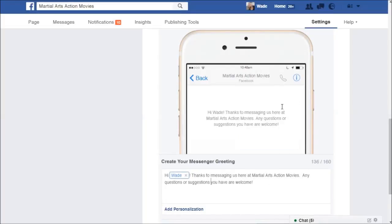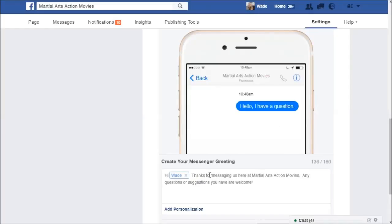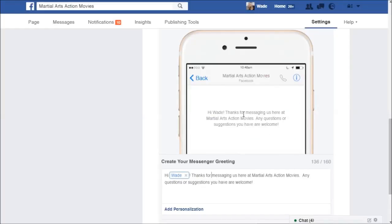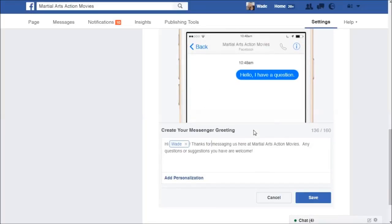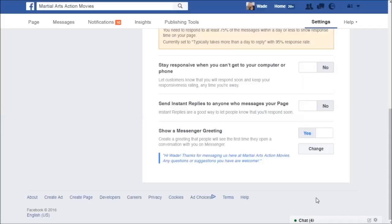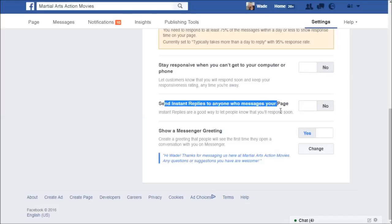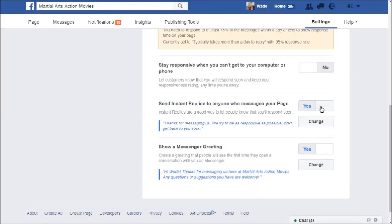You want to check that message before saving — it's a nice personal touch and a great way to make people feel welcome. Go ahead and save that. Now, there are two different messaging options and I recommend going one way or the other. The first is 'Send Instant Replies to anyone who messages your page,' which you can turn on and customize as well.